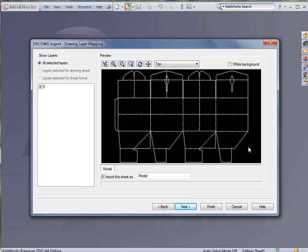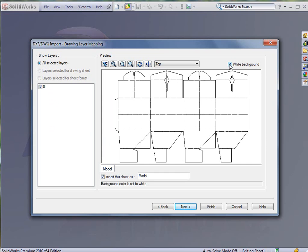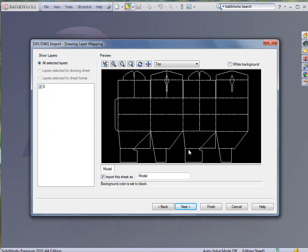We already have a 2D sketch or 2D outline of this. If I had more than one layer, that would be showing over here and I'd be able to turn off the layers that I needed and leave the layers checked that I was going to need. I can also change this to a white background if I'd like. Click next.